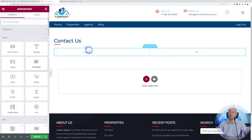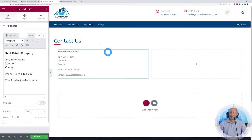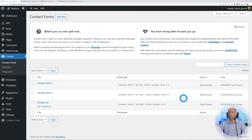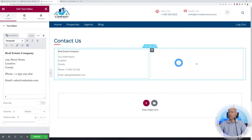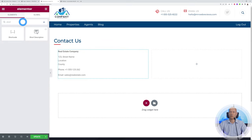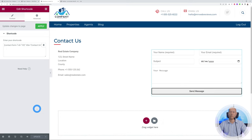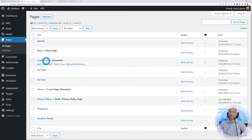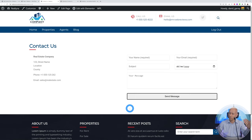For the Contact Us page, add a text editor widget and type in your details — name, address, location, phone number, email address. On the other side, go back to your contact form shortcode, copy it, drag a shortcode widget onto the page, and paste it there. Click Update. We now have a simple, functional Contact page added to our website. Going back to the WordPress dashboard you can see the Contact Us page listed, using Elementor.